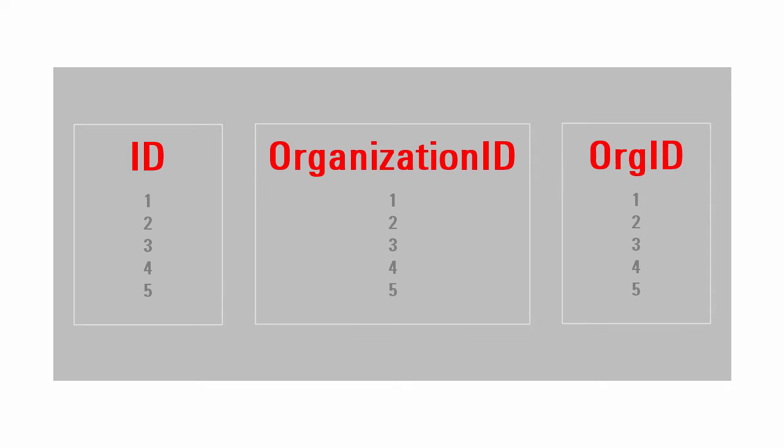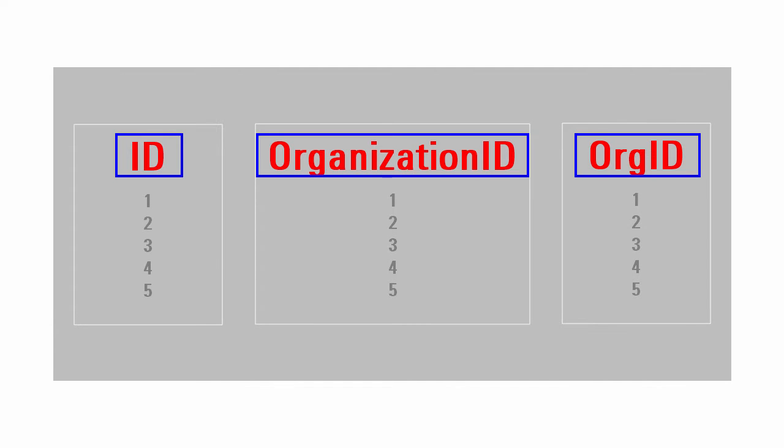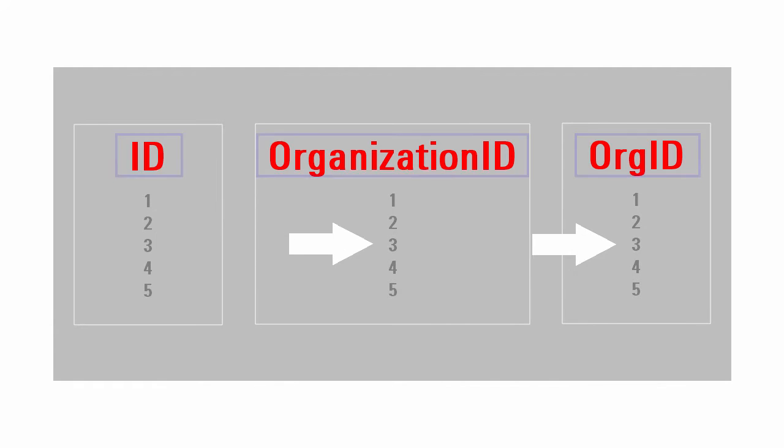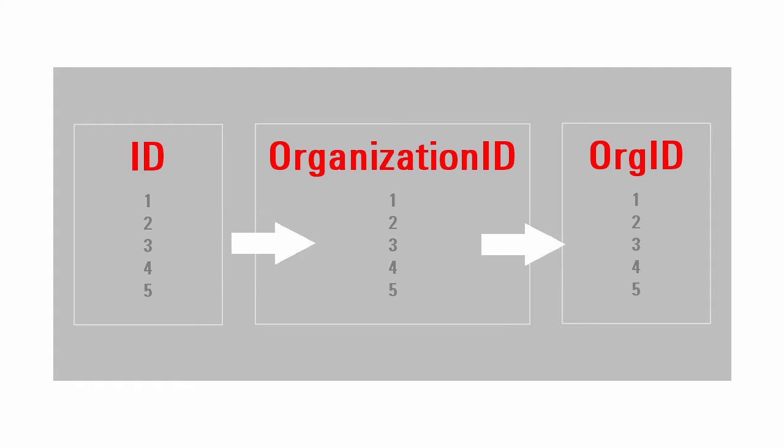Different applications store the same data using different identifiers, and mapping data between these applications can be a real challenge.